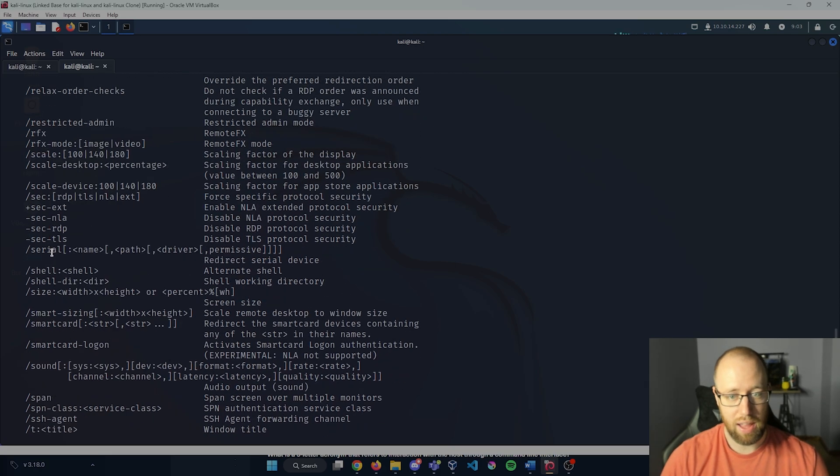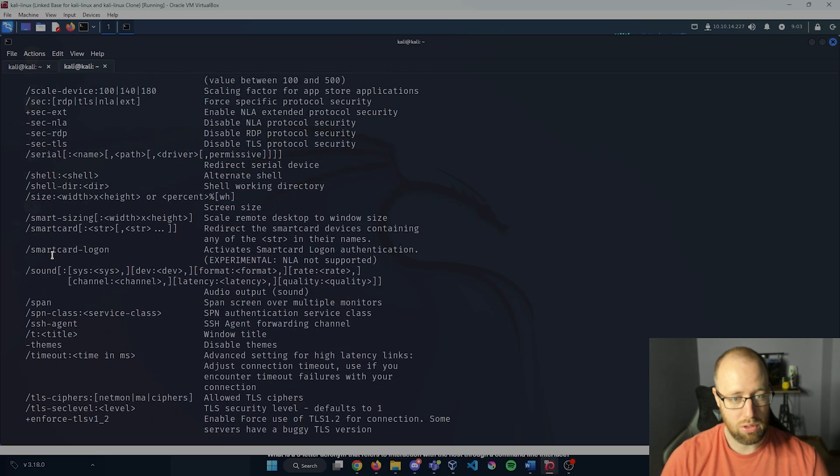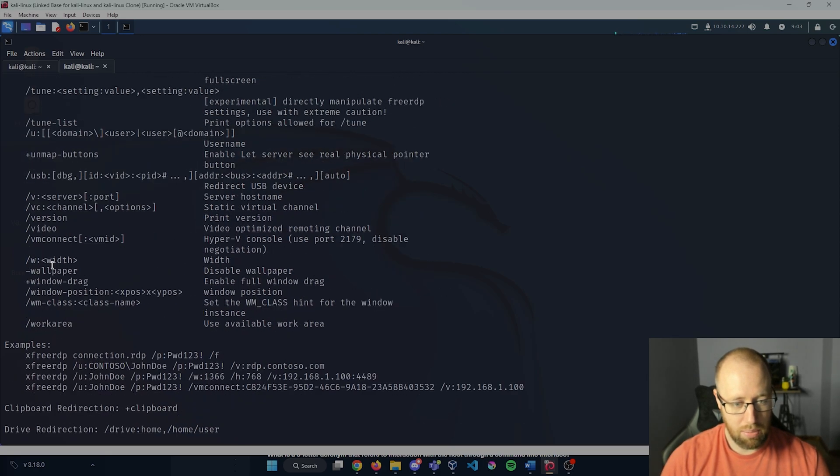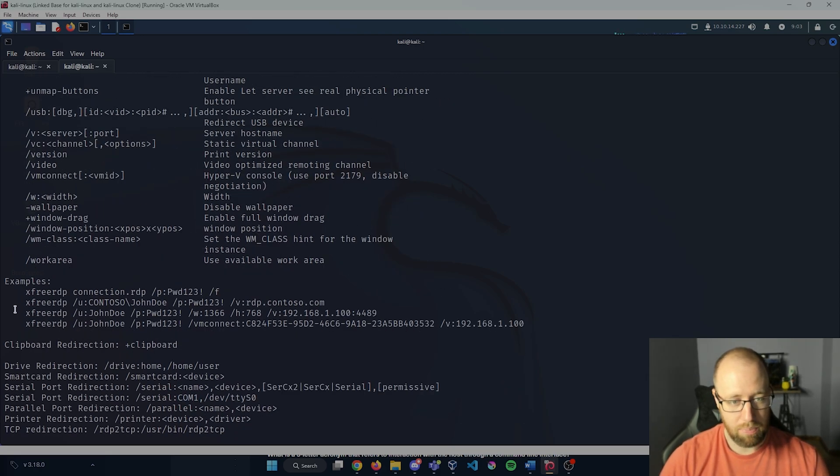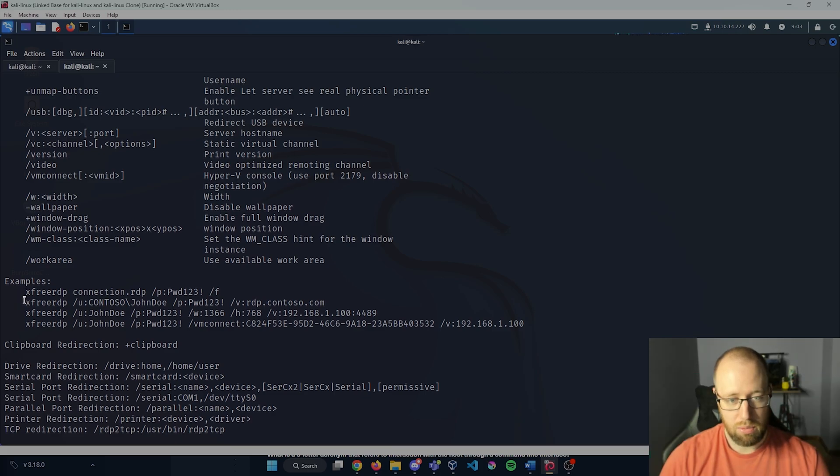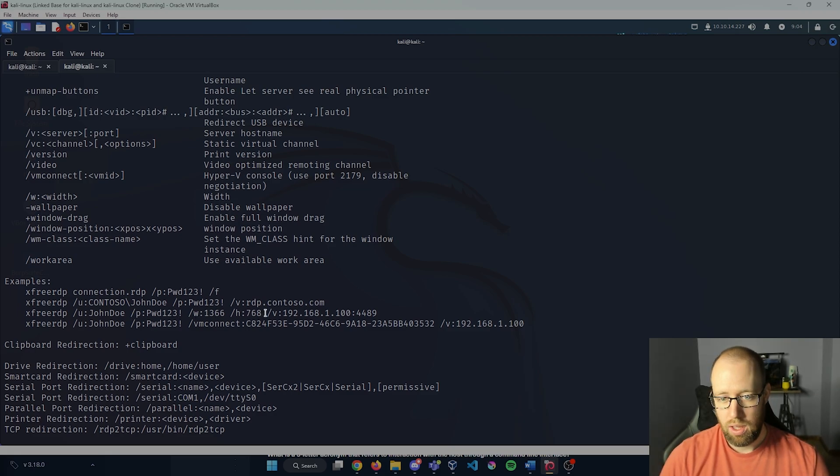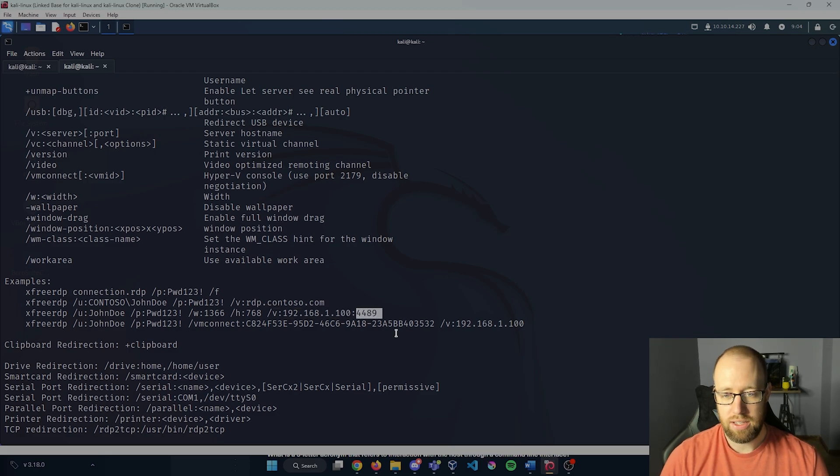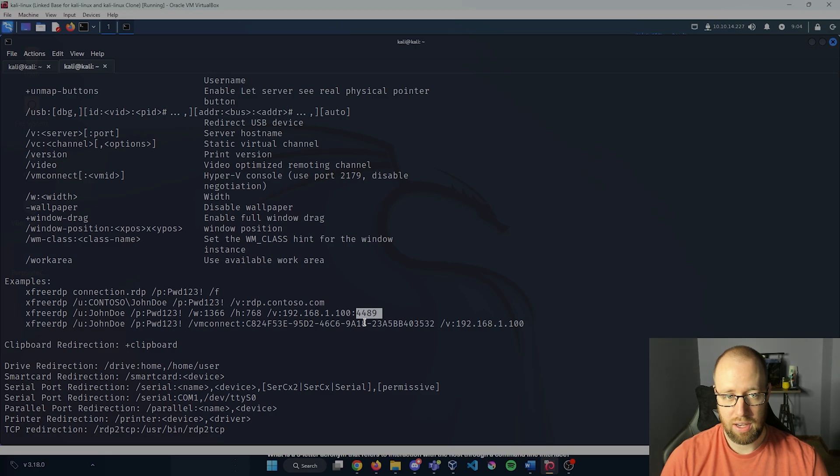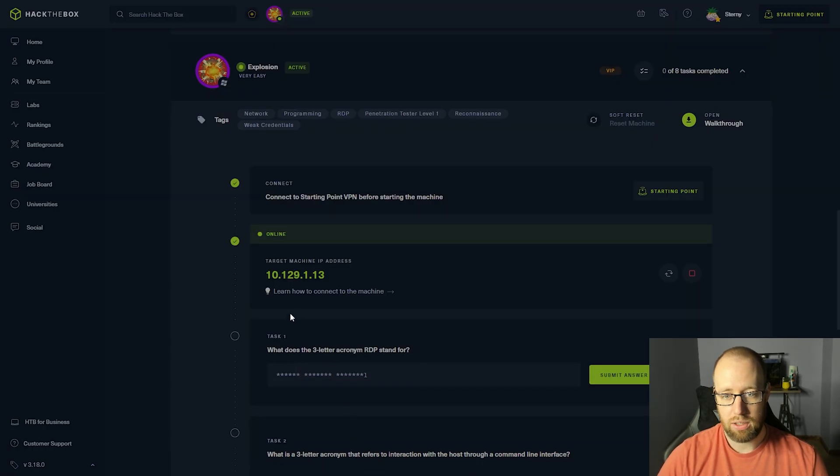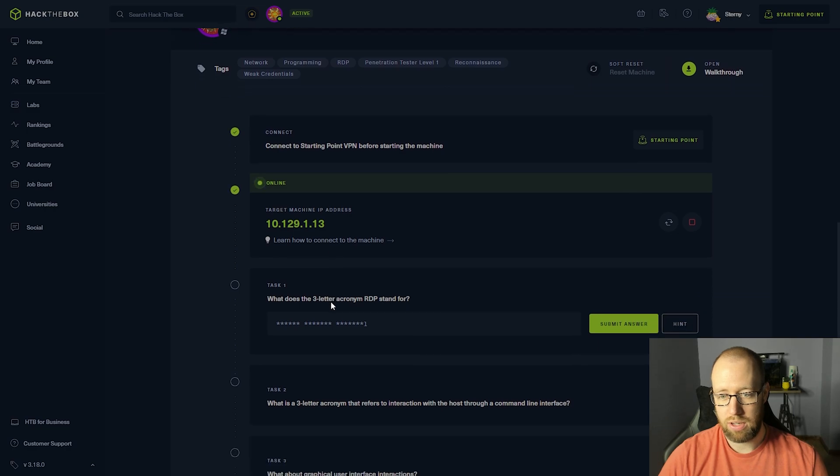If we take a look at these examples here at the bottom, we can do xfreerdp, we can designate a specific user, the password, the size of the window. The /v here is going to be what is our target IP. In this specific example they have a port specified but we may not actually need to do that. I'm going to go back into Hack the Box here and answer some of these questions.